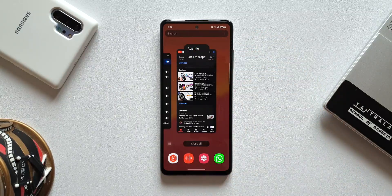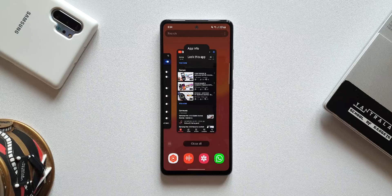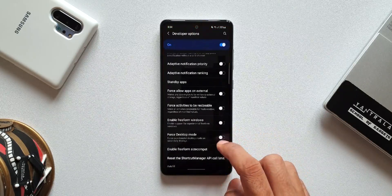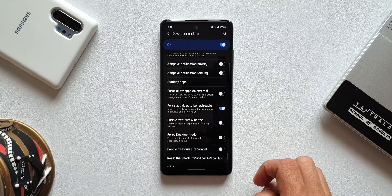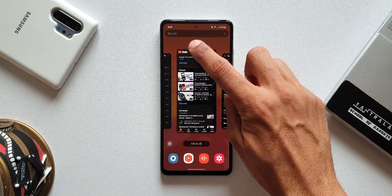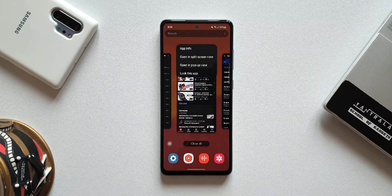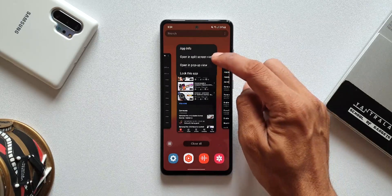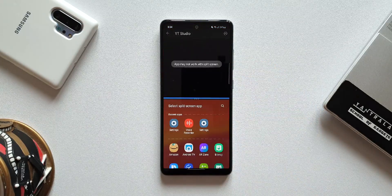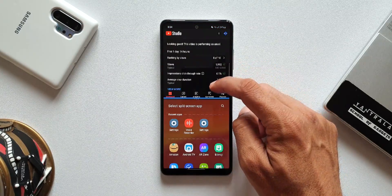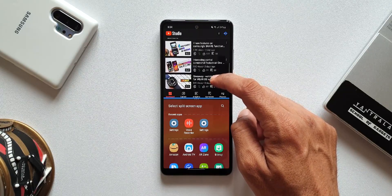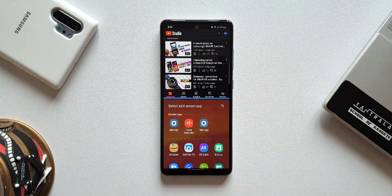As you can see, when I tap on the icon in the recent apps view, it only shows two options: App Info and Lock. Now let's go back to Developer Options and enable Force Activities to be Resizable. Going back to YouTube Studio and opening it in recent view, tapping the icon again now shows Open in Split Screen View and Pop-up View — and it works perfectly fine.